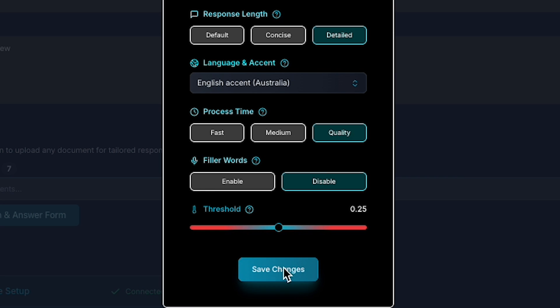Adjust these settings as you like, then click Save Changes to lock in your preferences.